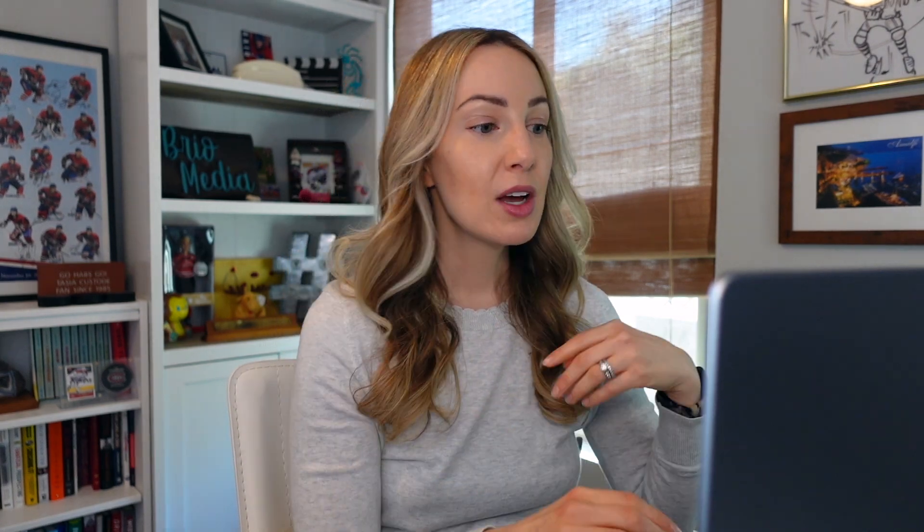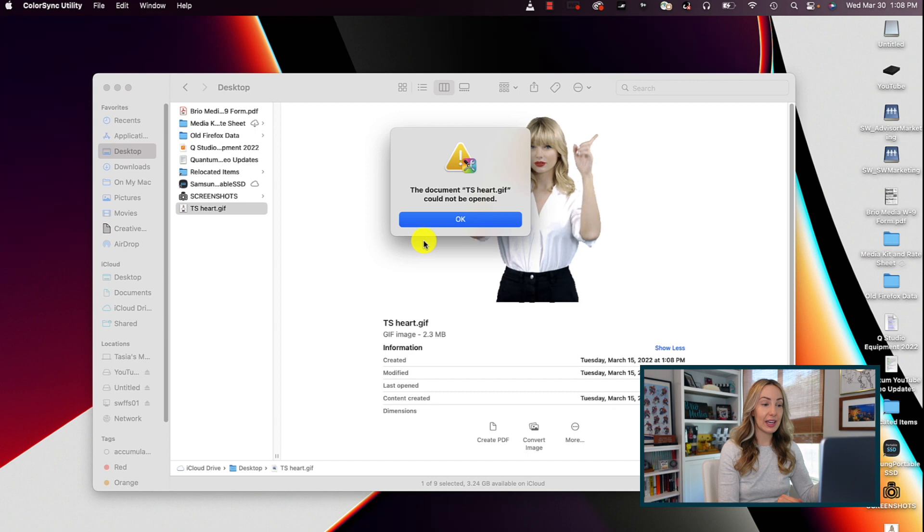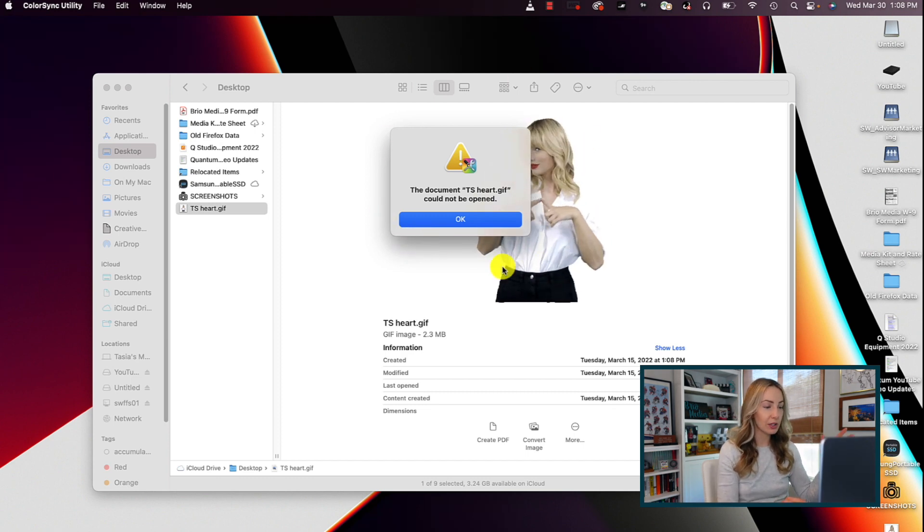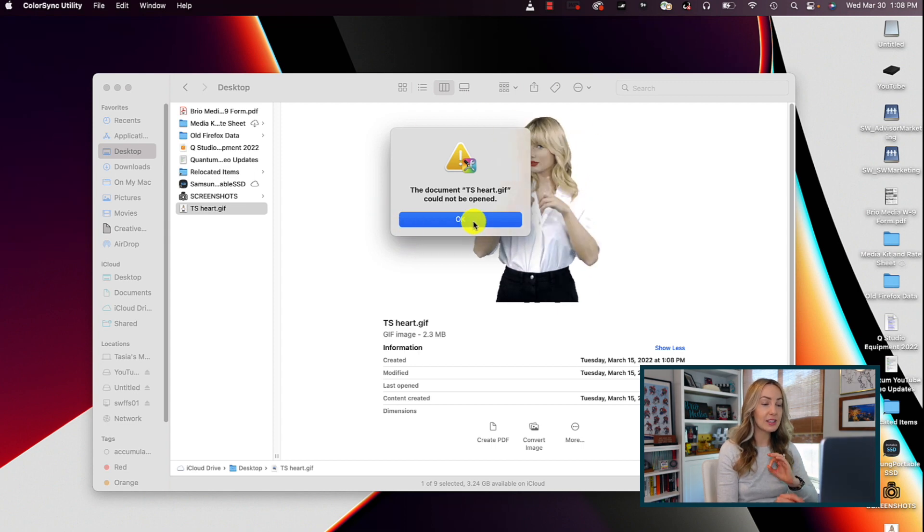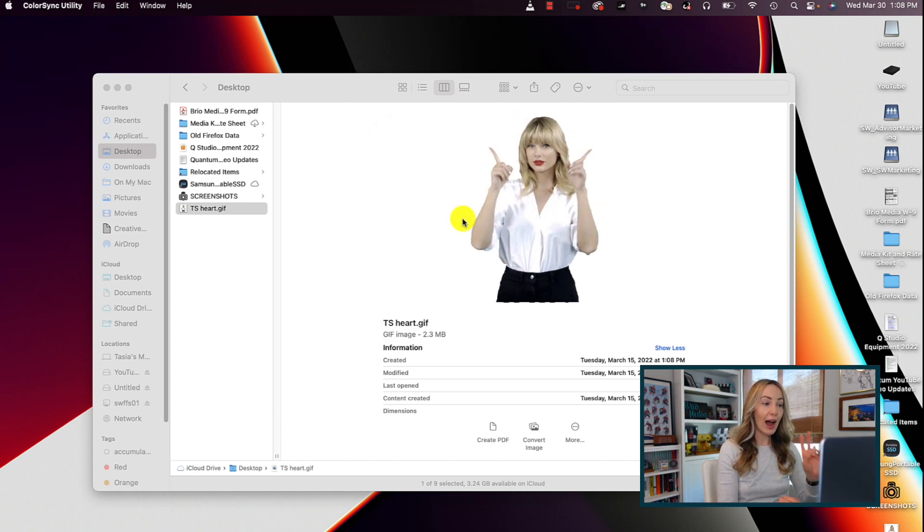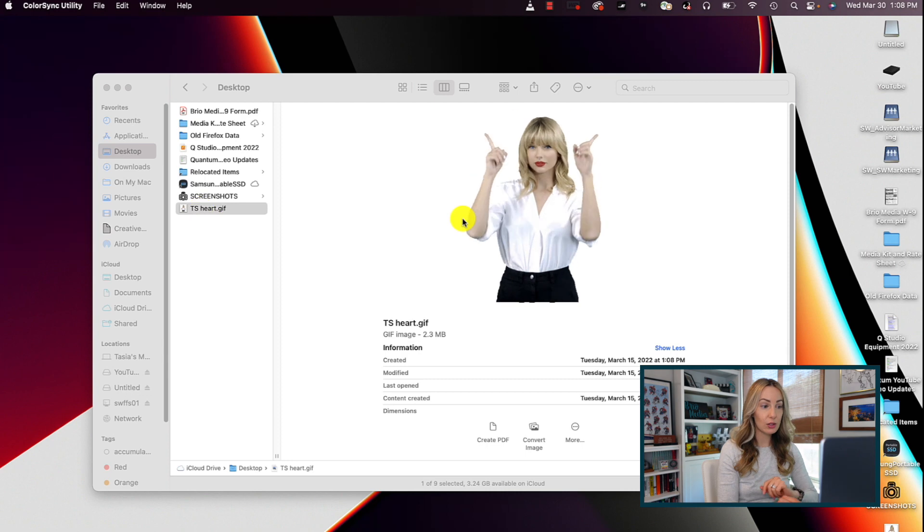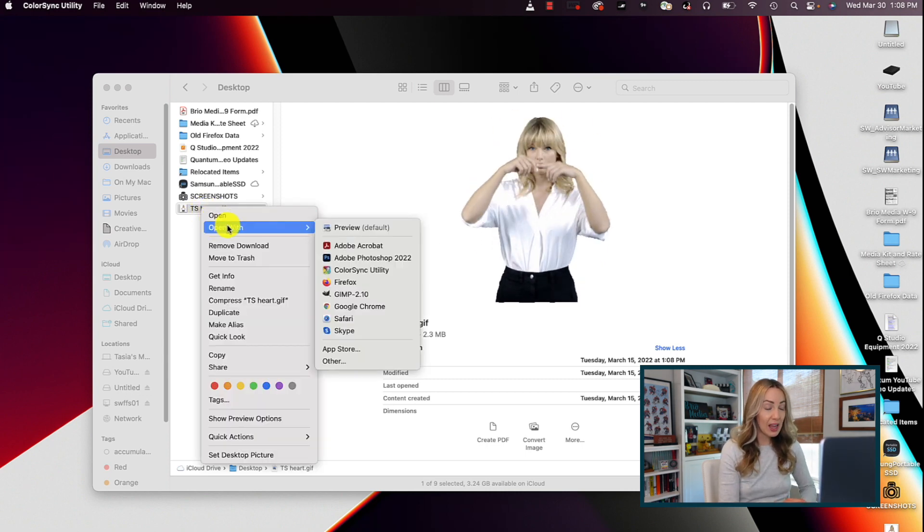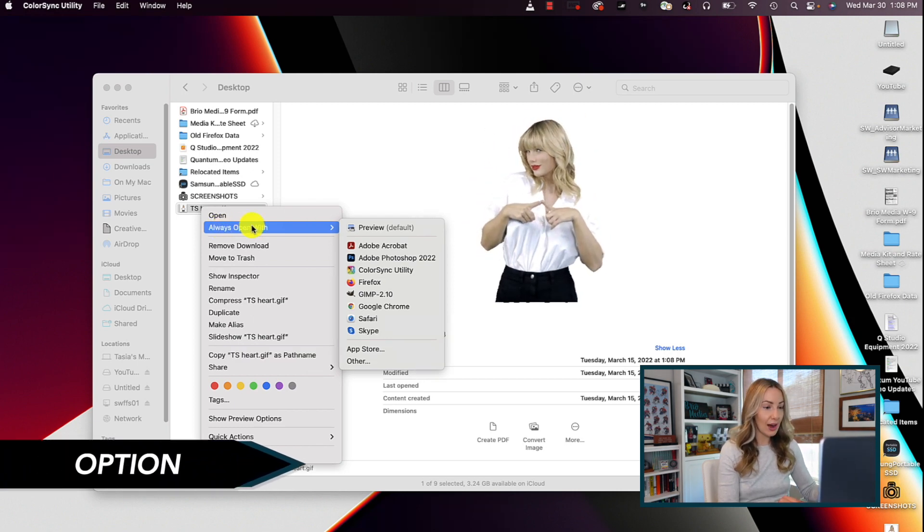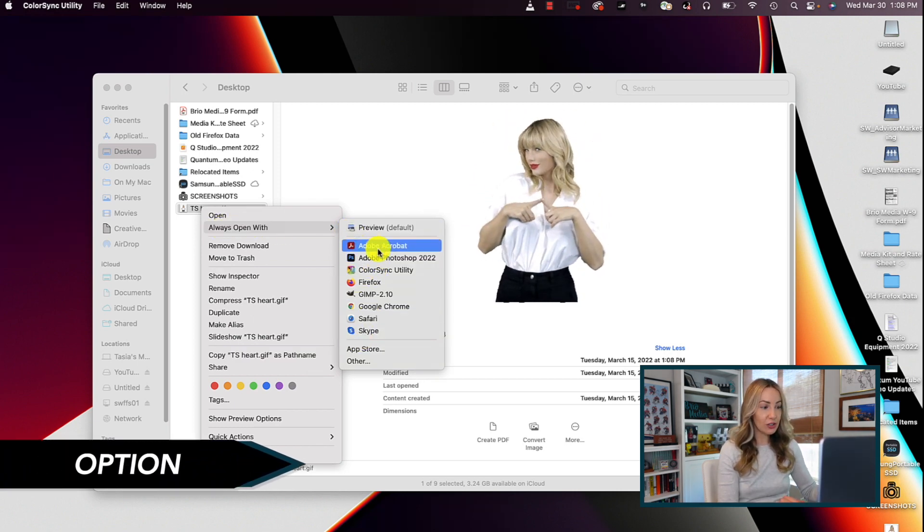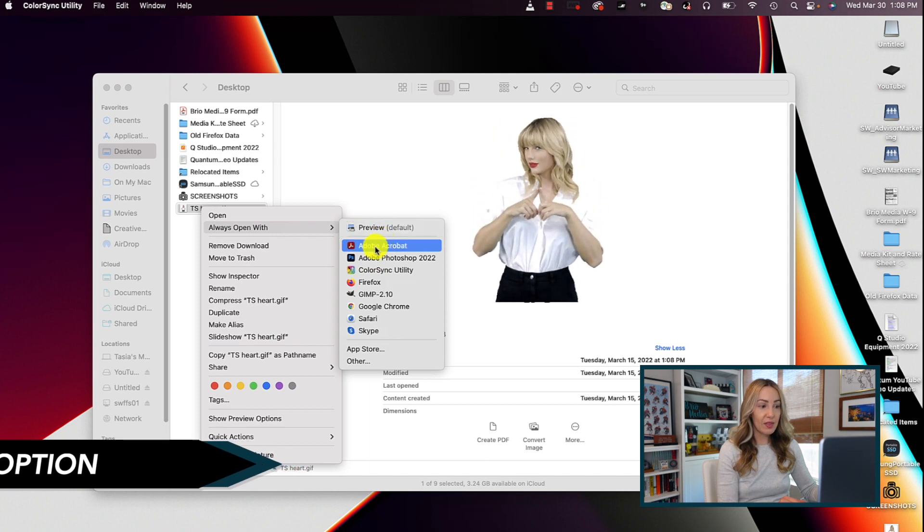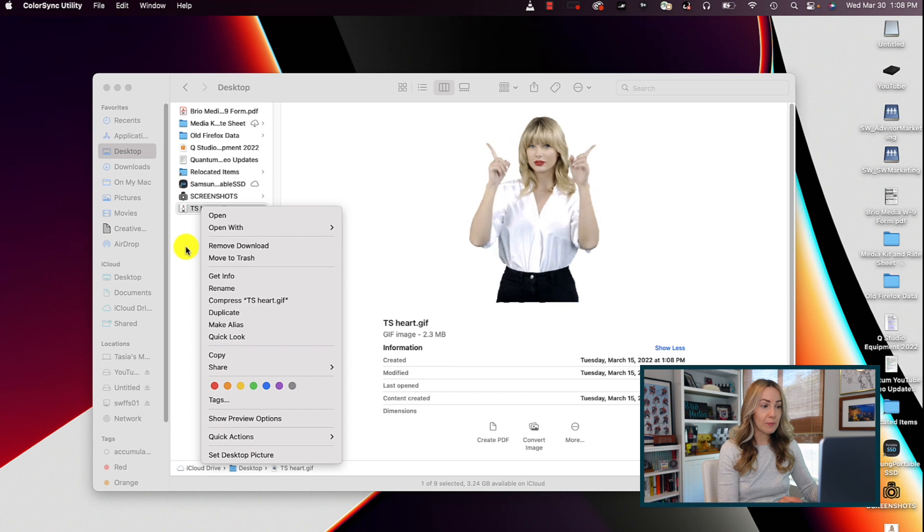Okay, another quick Finder tip is to quickly open a file with a default app. You know how sometimes when you go to open something and you get an error that the file can't be opened in that app? It's really annoying. Well, you can bypass this altogether by setting a default app to open with. There are actually a couple of ways to do this. So first, and the quickest, is to simply right click on a file and then hover over open with. But instead of clicking on this, just hold down option and it changes to always open with. Then you would just select the app you want to open that file with.